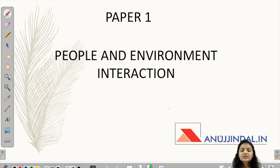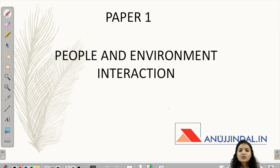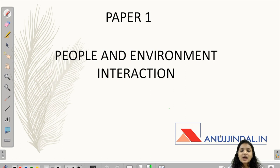Hi guys, today I am here to discuss another section of Paper 1, which is 'People and Environment Interaction.' This section talks about pollutants, pollution, and the environment around us. It is pretty tricky and up to date, so you should know the initiatives taken by the government recently. Do subscribe to our channel for more beneficial videos and message us on our Telegram group for further queries. We are continuing the 150-question series, and the questions today are from question 31 to question 35.